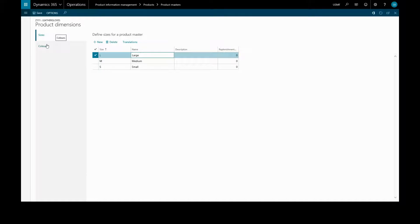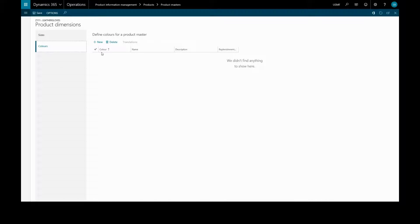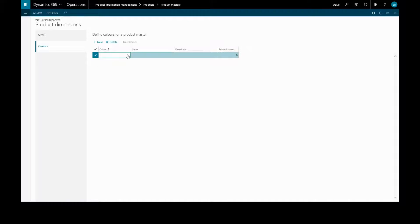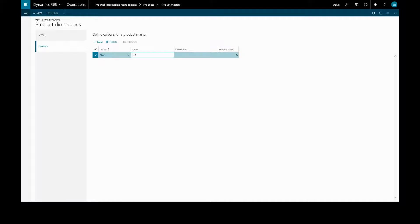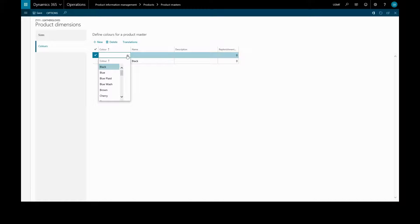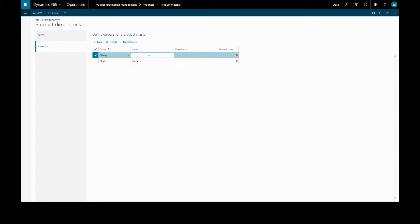We'll go to our colors. We'll choose a couple of colors from our predefined list. We'll have black — we can give it a name — and one more color. We'll choose cherry and save that.